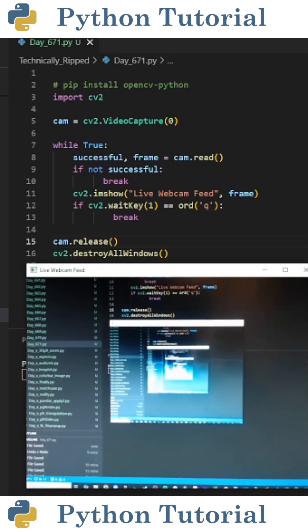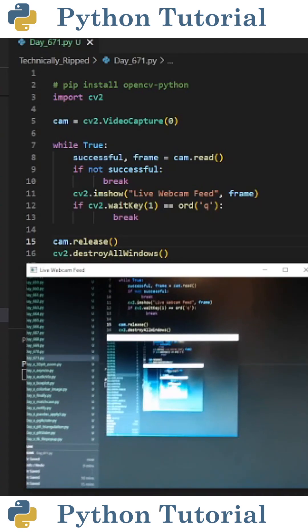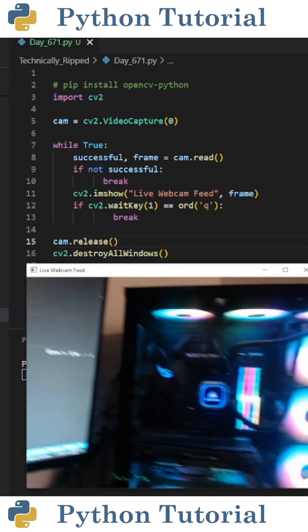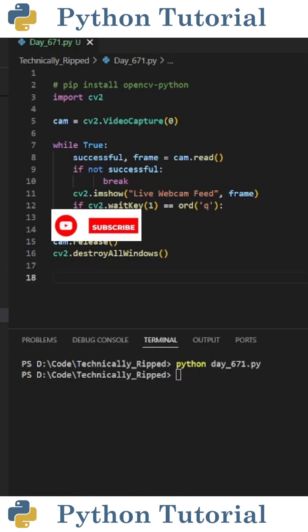When I run the code, a window pops up that displays the live feed of my webcam. Like and subscribe for more Python videos.